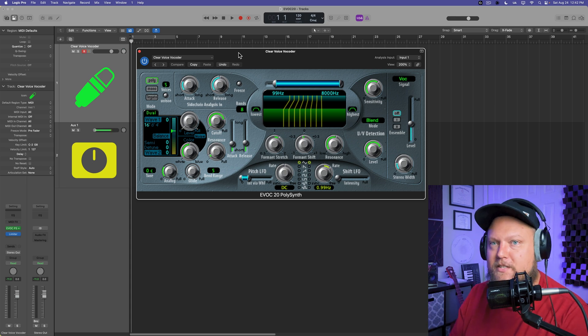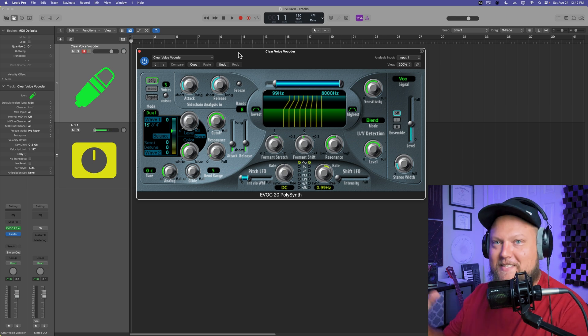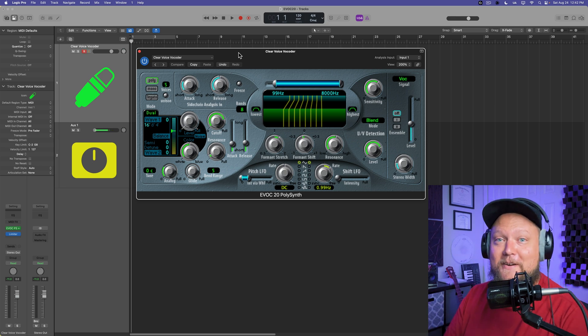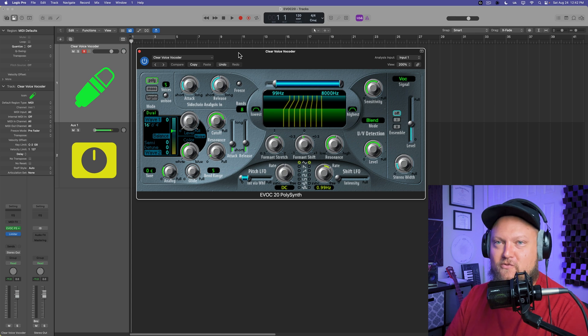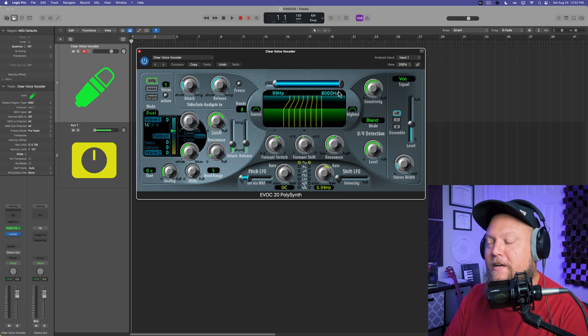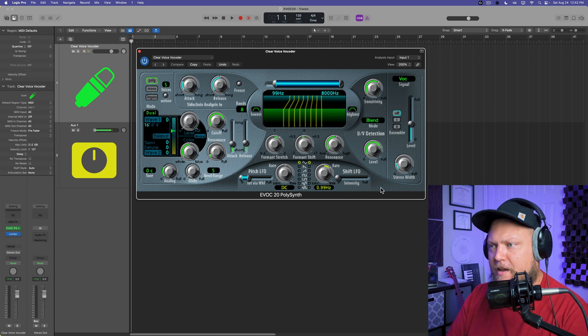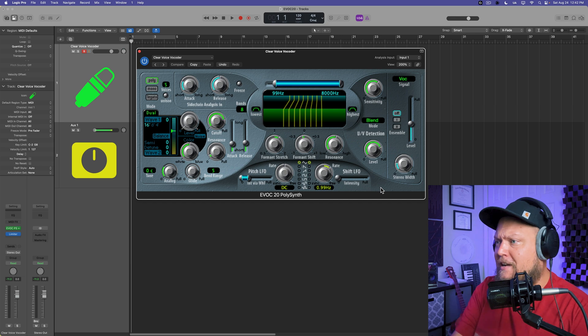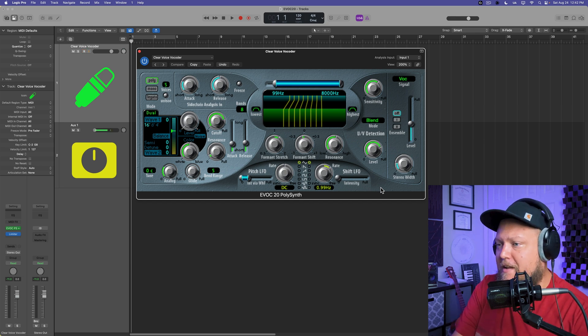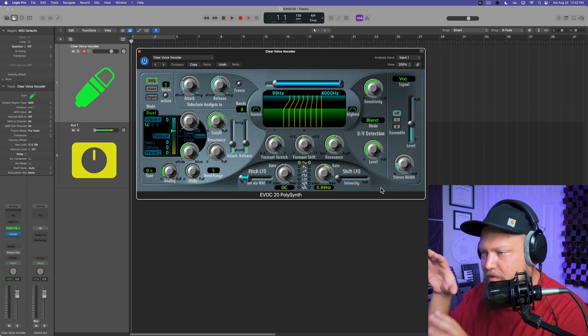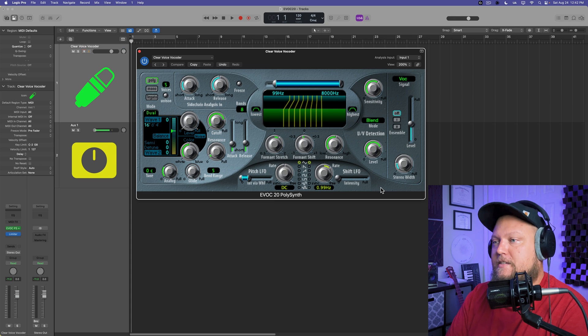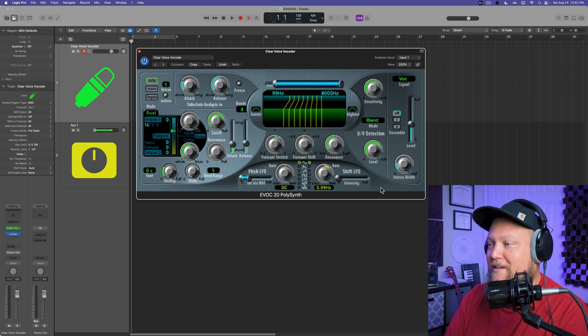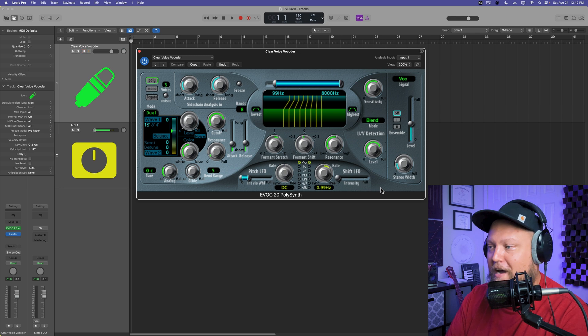EVOC-20 is certainly not the best sounding vocoder out there. It's definitely better used for real gritty, grimy vocoder tones. But what I want to focus on in this video is not on what everything in here does, because I've already done tutorials on that. If you want to really dive into all the details, this thing hasn't changed in a long time. It's basically identical to what it was in Logic 9.